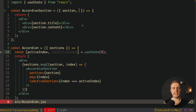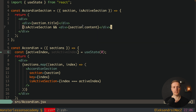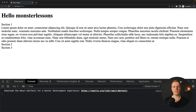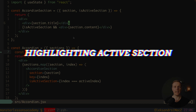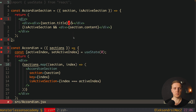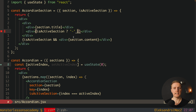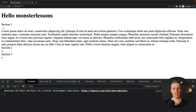Inside AccordionSection we use isActiveSection and render section content only if the section is active. In the browser now only the first section is activated. Additionally, we want to highlight which section is active, so inside the section title I'll add an indicator that renders either minus or plus depending on whether the section is open — isActiveSection renders minus, otherwise plus. In the browser the first section shows minus and the second and third sections show plus because they are closed.